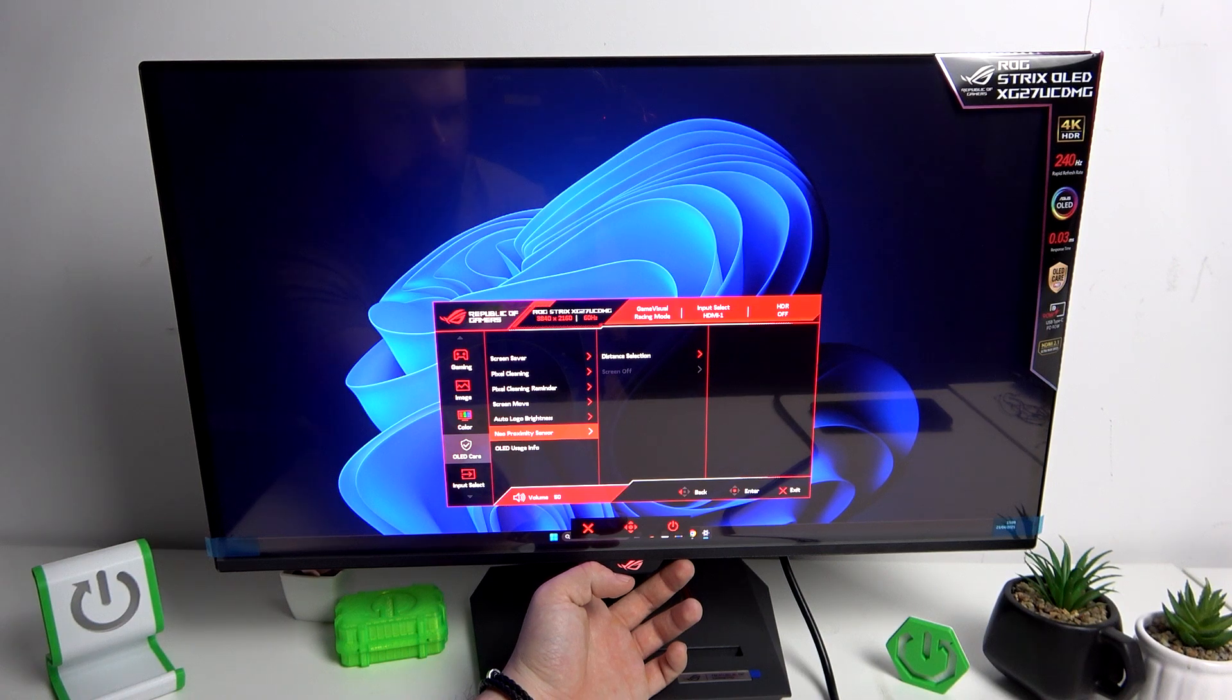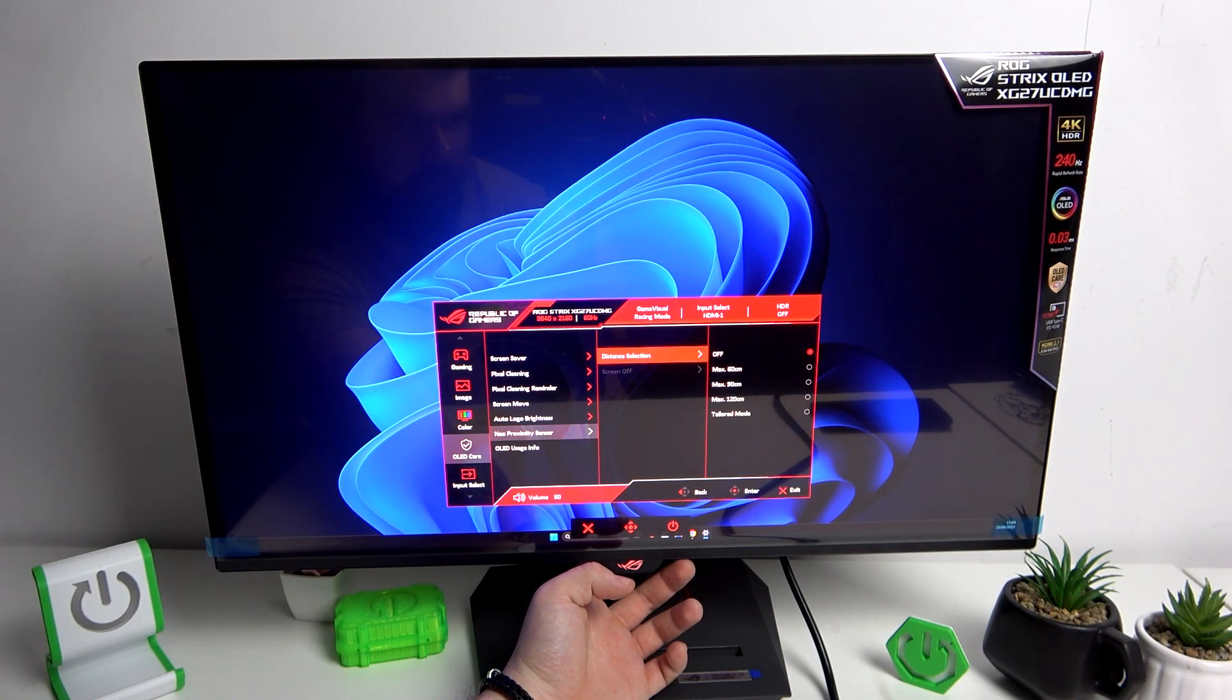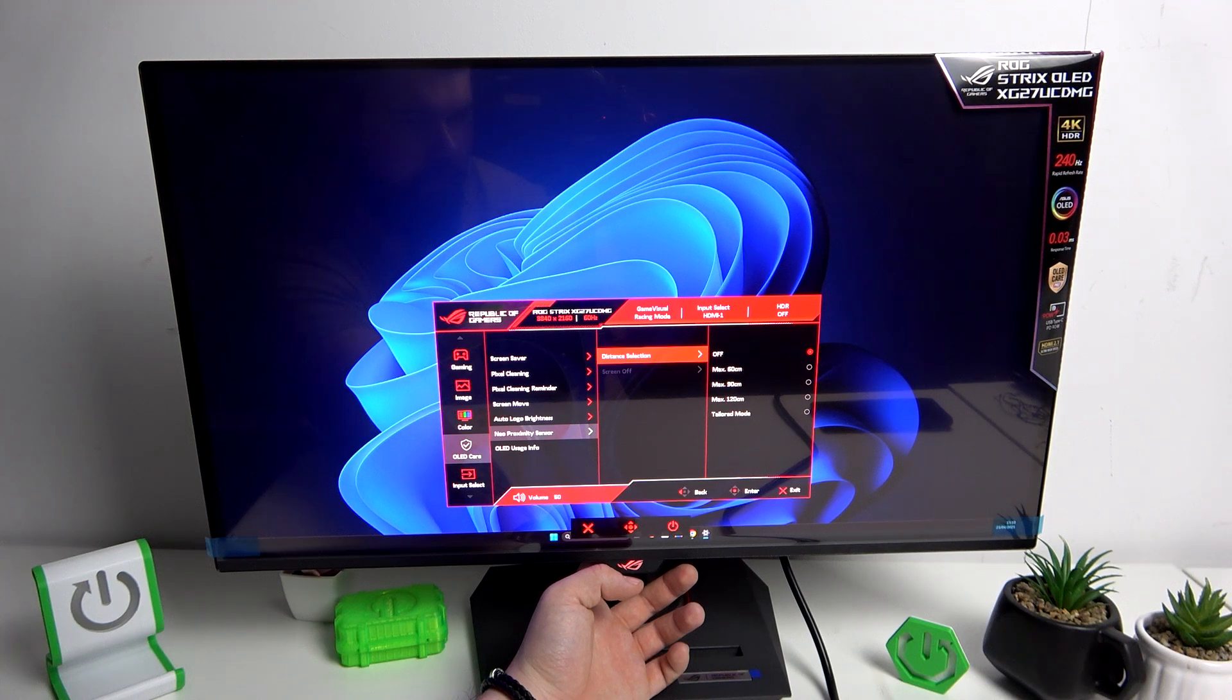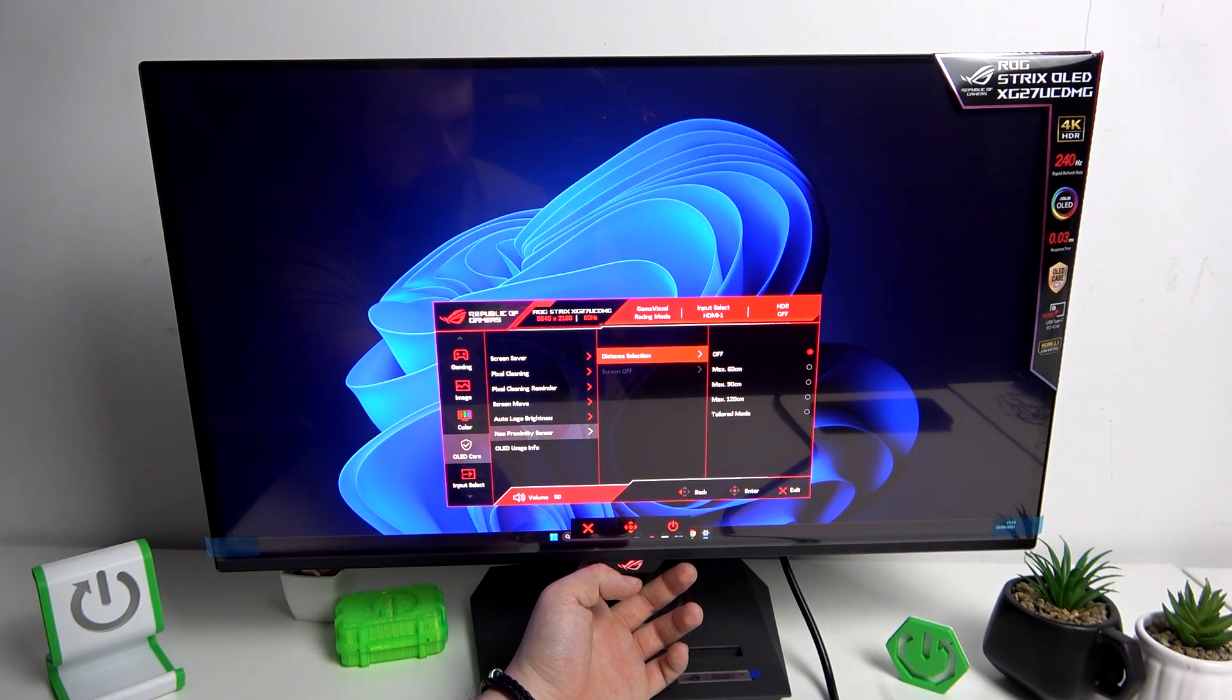And in Neo proximity sensor you can select distance selection between off, 60, 90 and 120 cm or tailored mode.